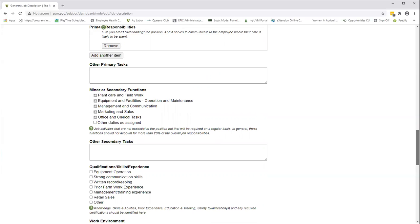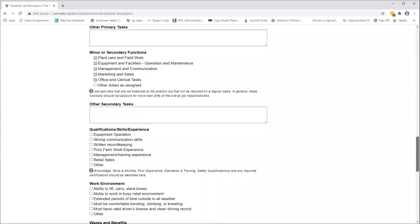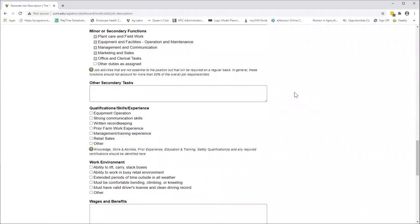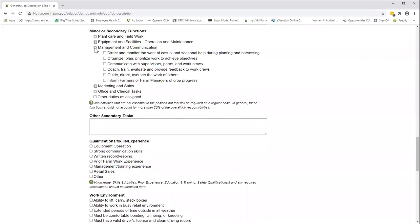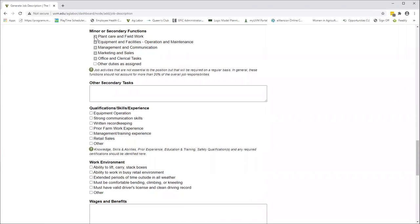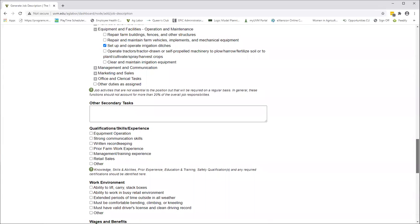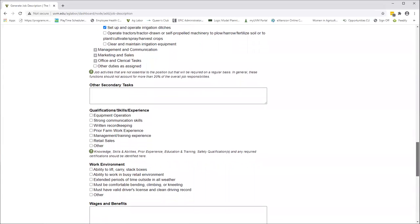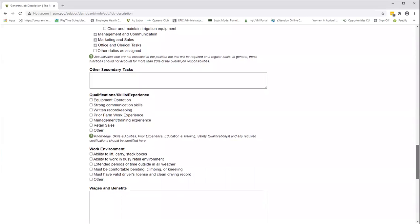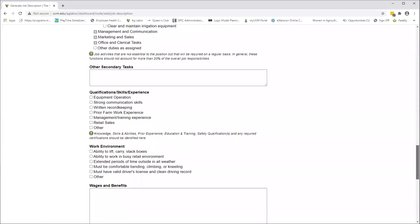Minor or secondary functions, just as they sound, are those things that they're probably not going to spend all day every day doing, but there may be a few hours a week that you're going to want somebody to do something. Again, you're welcome to select one of the ones that we've already put out here for you, or you can write your own. Maybe we'll put set up irrigation ditches. Again, you don't have to put the percentage of time in here because it's a minor or secondary function, so it's understood that it's not going to take up a lot of time.